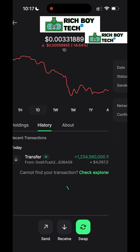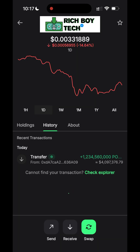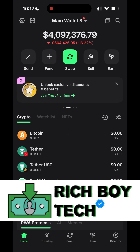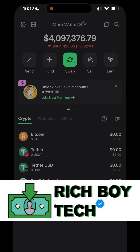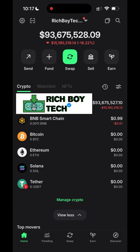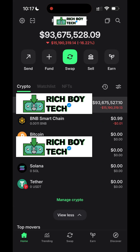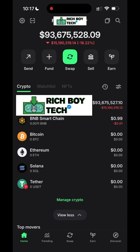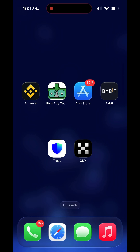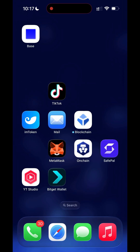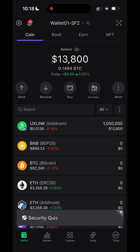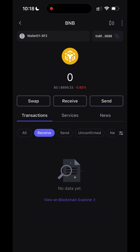Let's flash another wallet. This is the transaction history. Let's go back to our wallets. This is the wallet we are sending from — you can see the transaction history shows sent. Now let's flash the Save Power wallet.